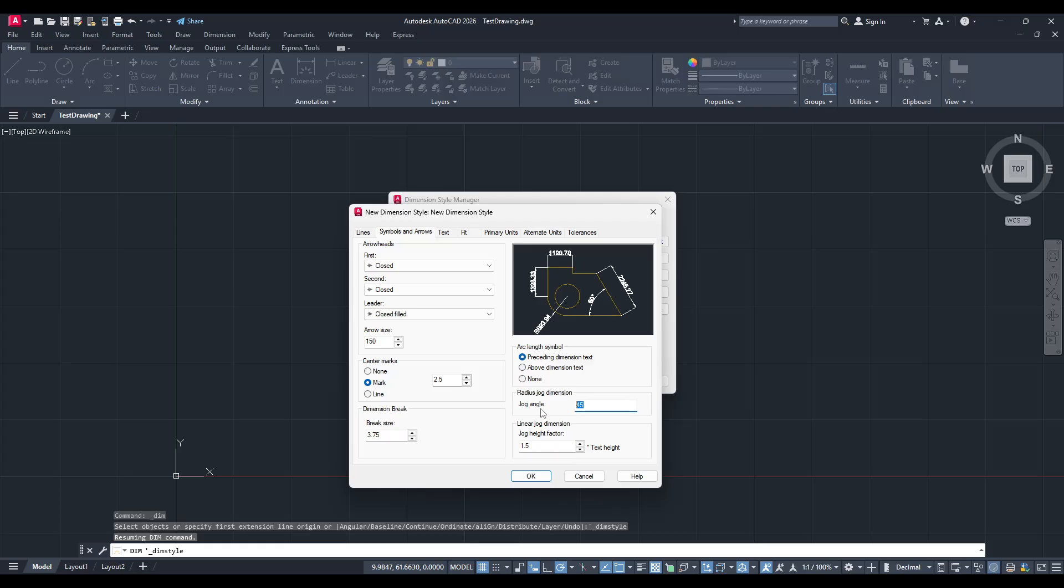Jog dimensions might be necessary for obscure or complex dimensions that aren't straightforward, allowing you to adapt the dimension line to fit better with your drawing.